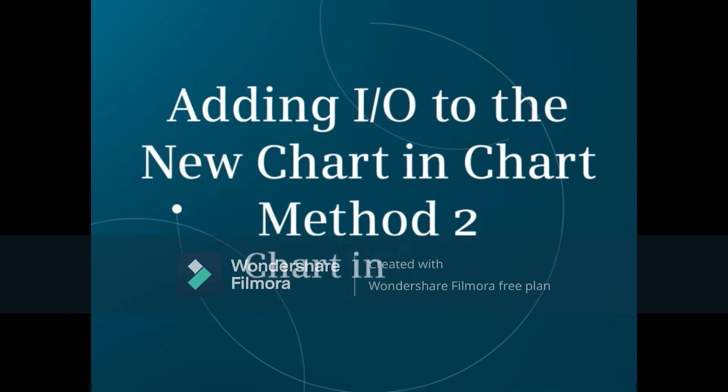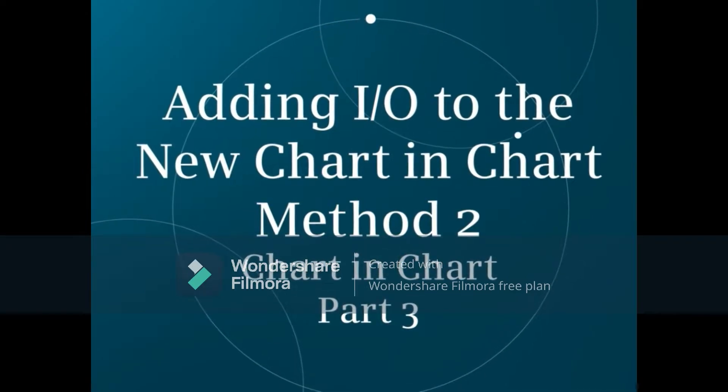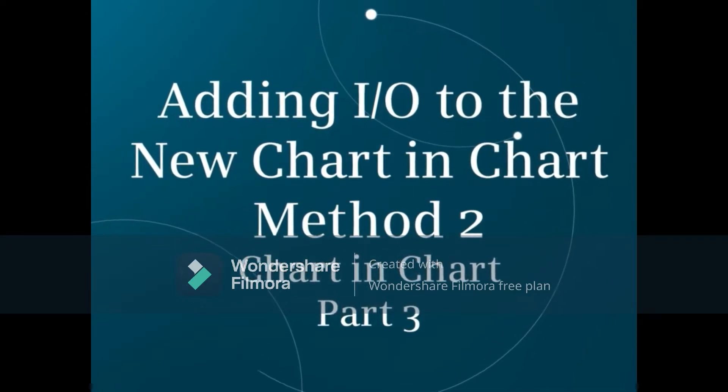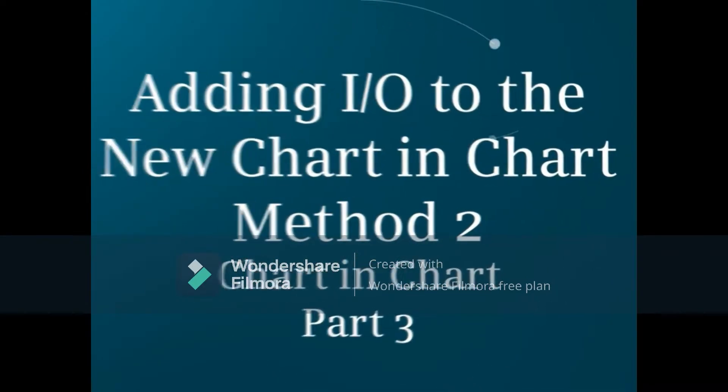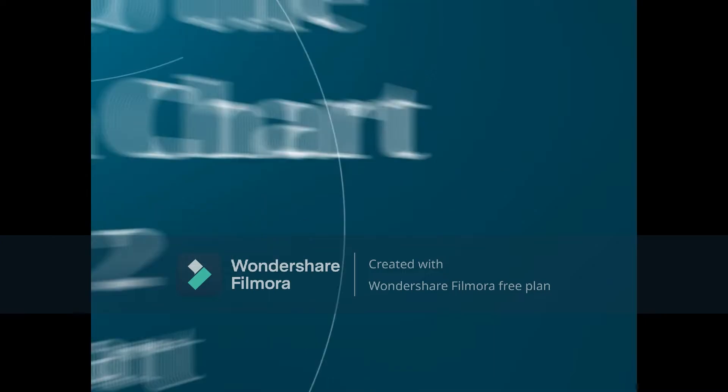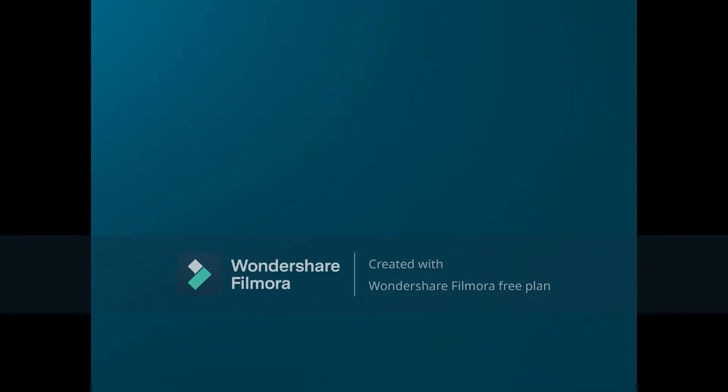This is Part Three of the Chart in Chart series of videos that will show the second of two methods for adding I/O parameters to the new Chart in Chart for use in your PCS7 project.